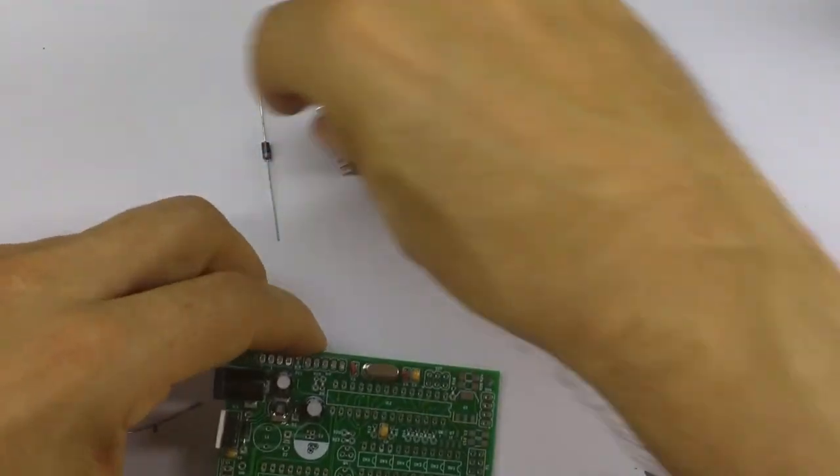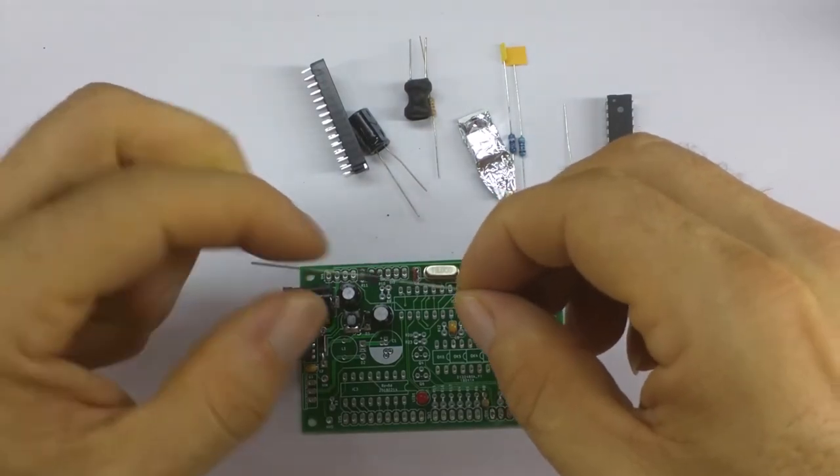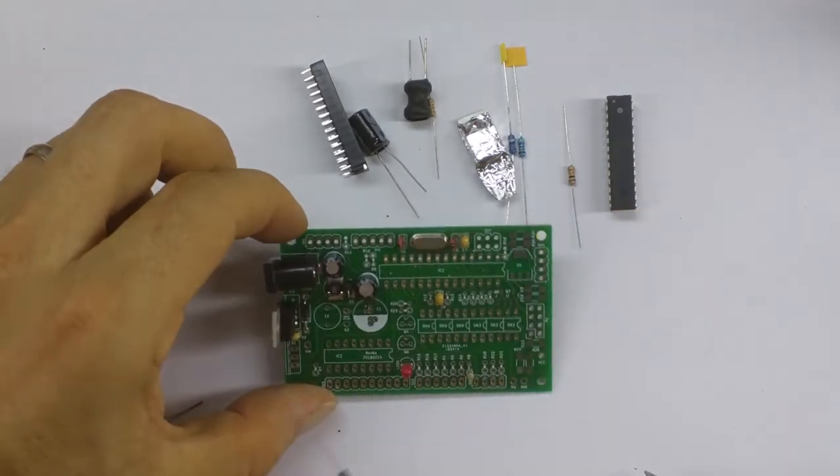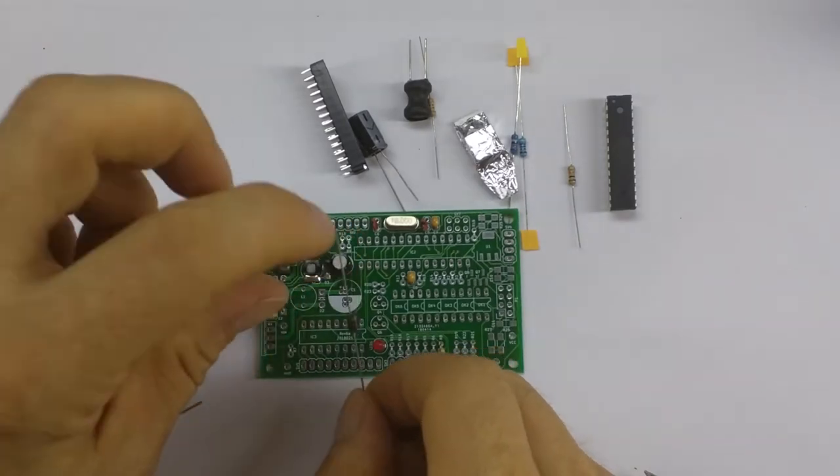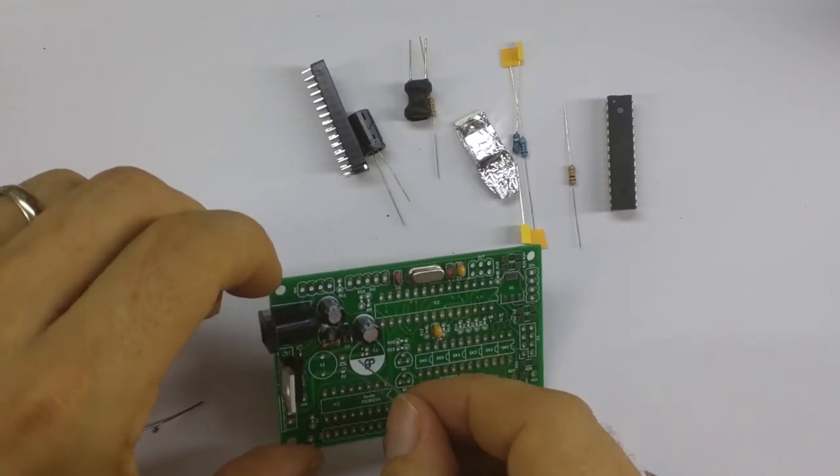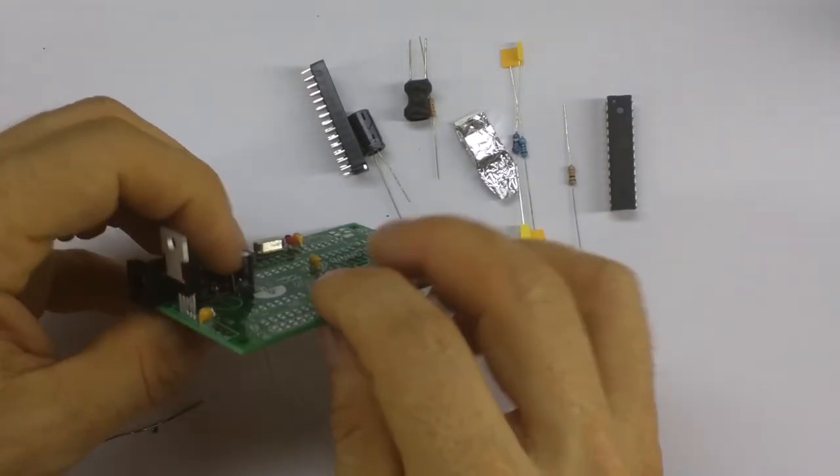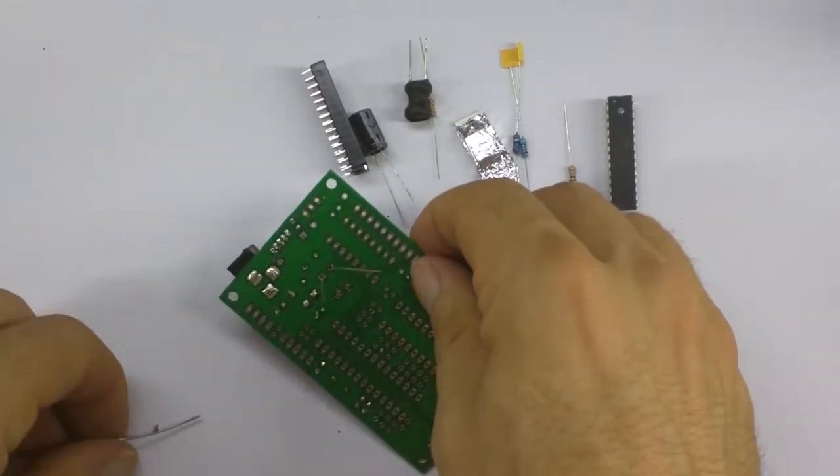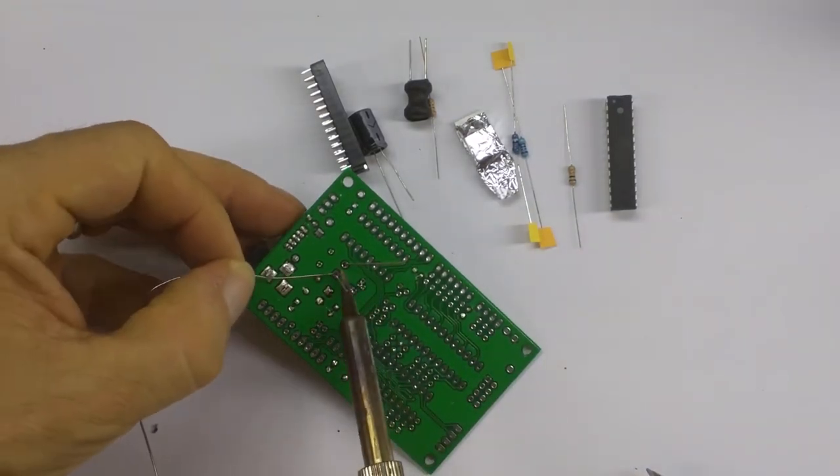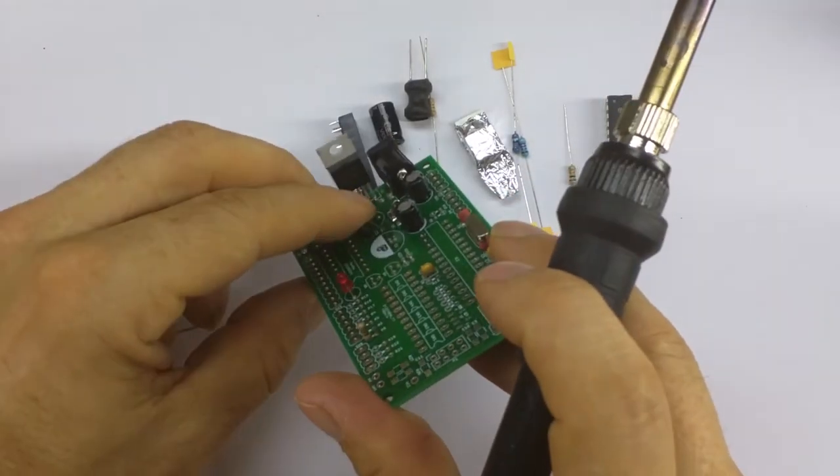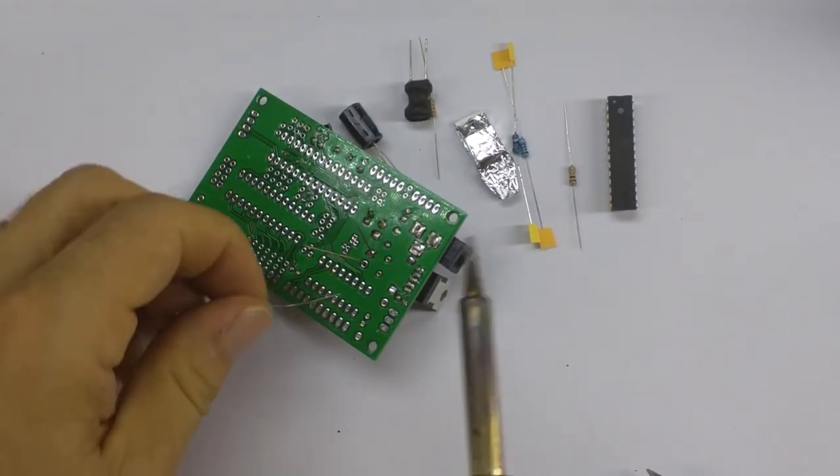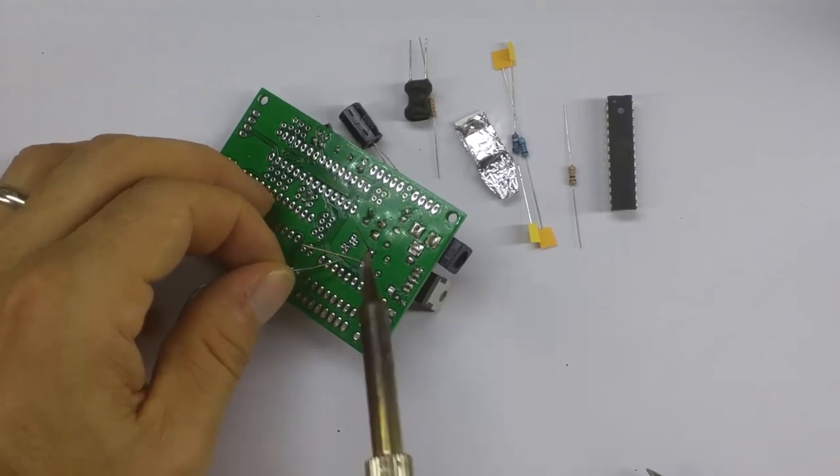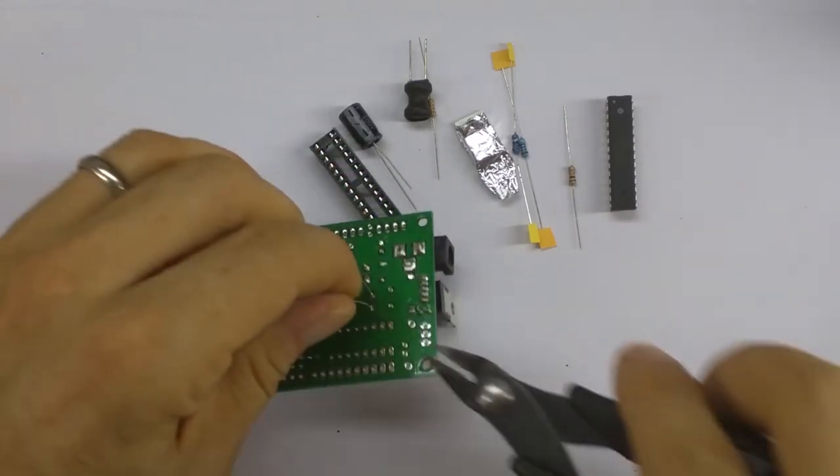Then we get to the diode D2, which is a UF4007. This goes in this position here. The white stripe goes onto the square pad. I generally prefer to make the white stripe point upwards. That's a little bit wonky there, but we'll come back and adjust that in a second. I'm going to solder one lead. Now that's standing well. We can solder in the other side. That looks good.